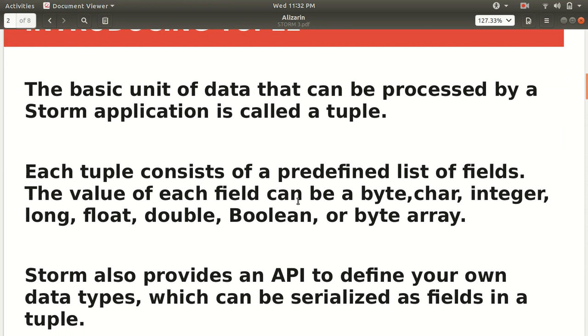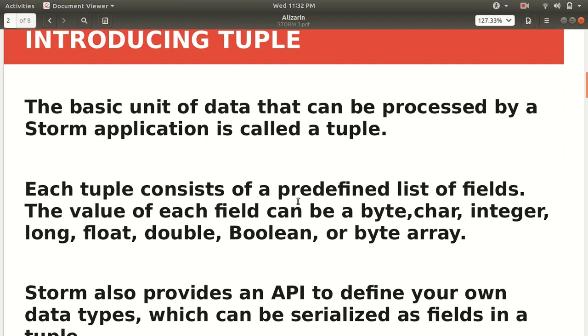The basic unit of data which is used and processed by Apache Storm is called a tuple. So you must be wondering, the tuple is not the same thing that you have learned in DBMS, where tuple is used to denote the row. It's also a collection in Scala. So it has multiple meanings, but in the case of Apache Storm, it's a basic unit on which Apache Storm works.